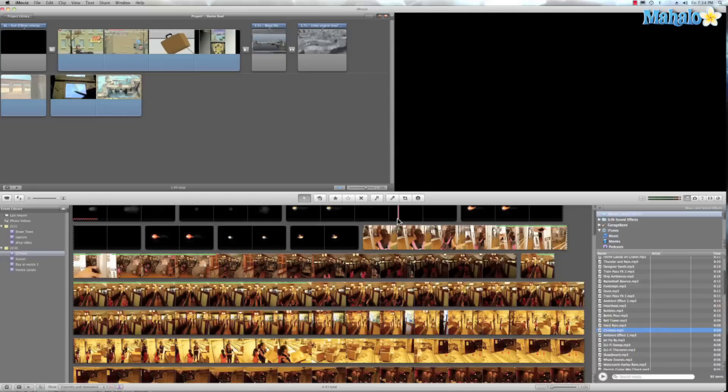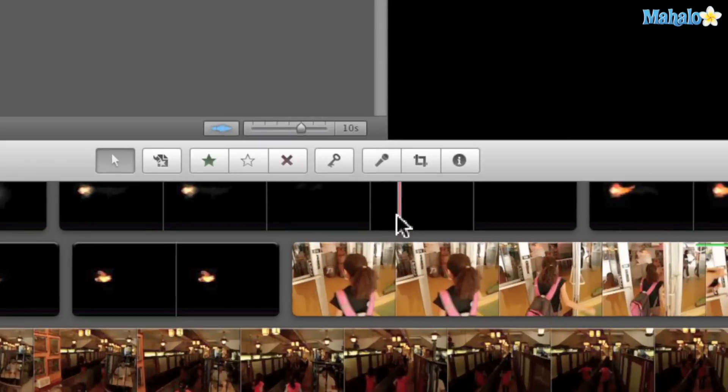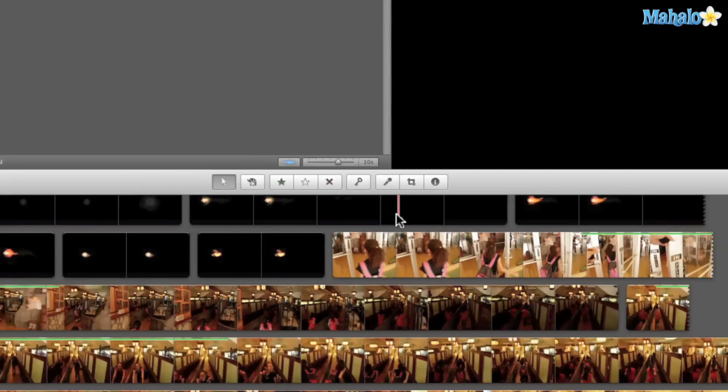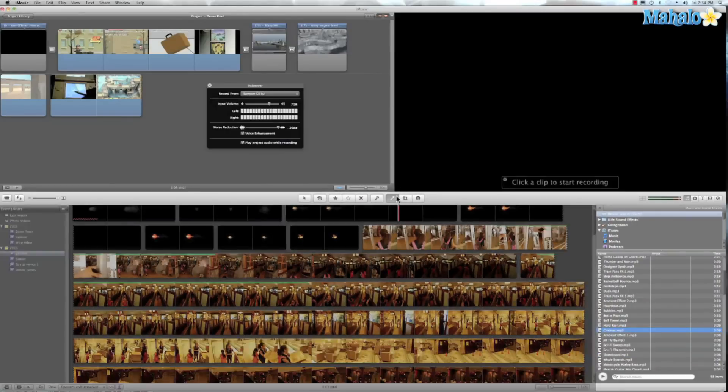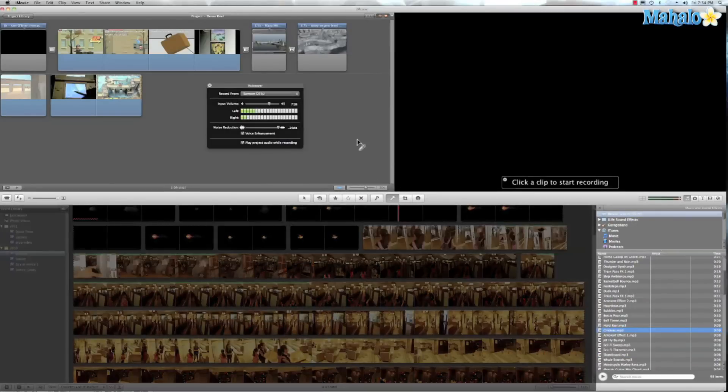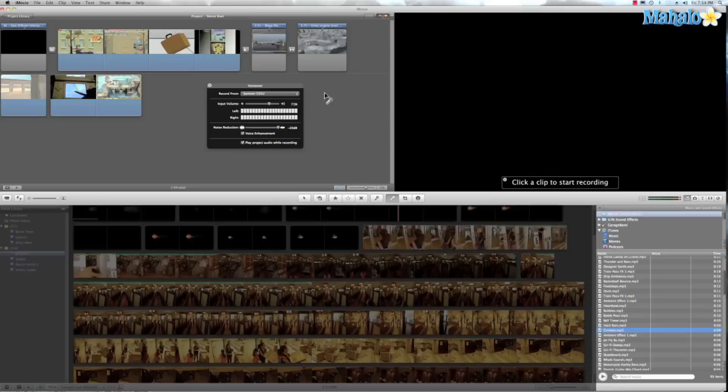We're going to click on this microphone icon right there and that opens up our voiceover panel. Now as you can see it's picking up the microphone I'm using. Now you can use, if you don't have a microphone don't worry, all the new generation Macs have built-in microphones that you can use and honestly that was the microphone that I used for mine.